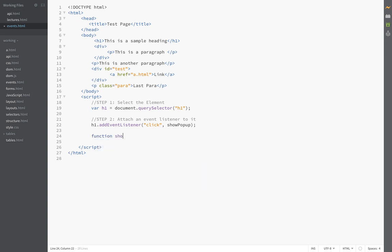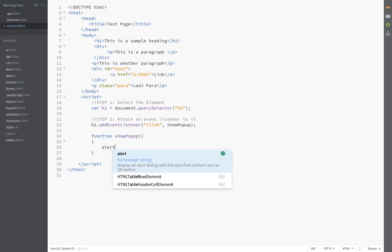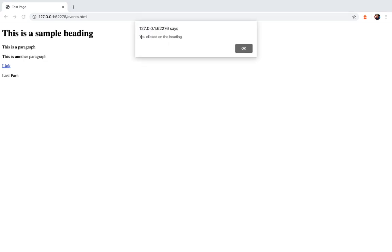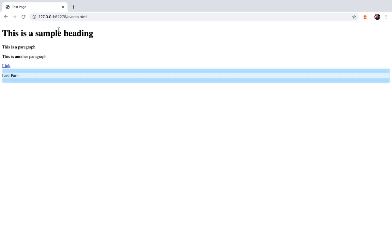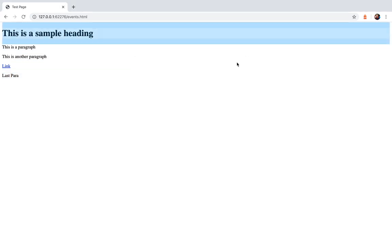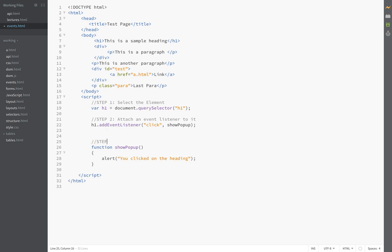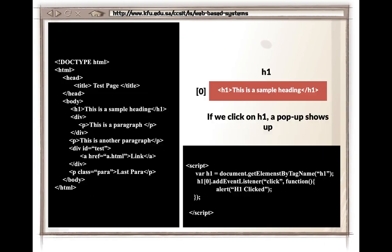We define a named function called showPopup as the callback. Inside it, we call alert('you clicked on the heading'). After saving and testing, clicking on the heading shows the alert. This only happens for this specific element, not any other on the page. So the three steps are: select the element, attach an event listener, and define the action for the event.